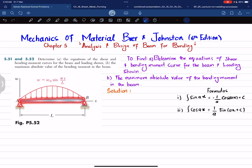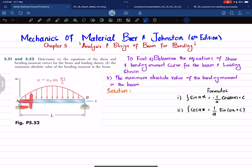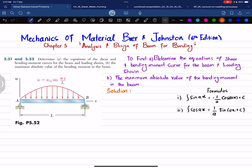You can see this is a simply supported beam A-B having a pin support at point A and a roller support at point B. The total length of this beam is L, and along the longitudinal axis it is represented by x. There is a distributed load, and the function for this distributed load is w naught times sine of (pi·x / L), where x is any position along the length.